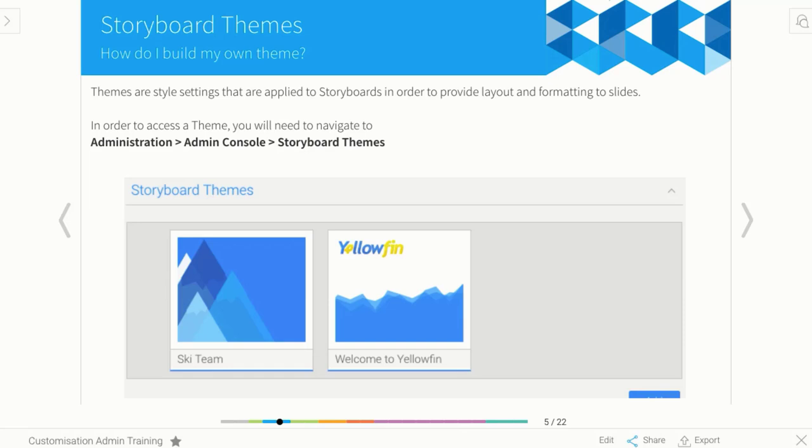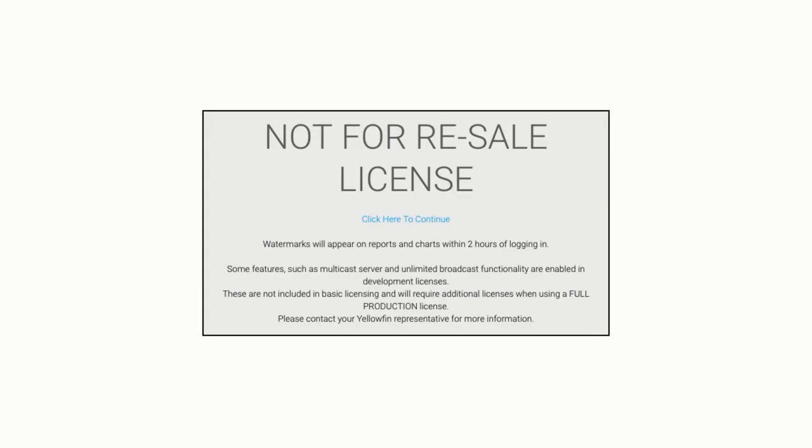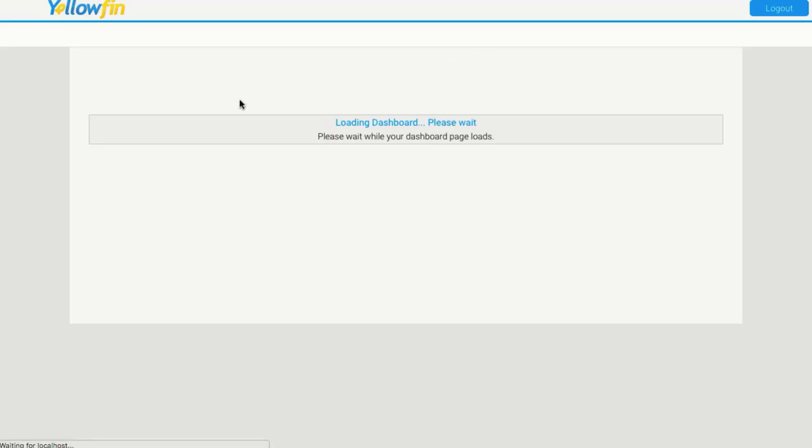Themes are actually located in the administration menu, and so I'm going to swap between Yellowfin and the storyboard here.